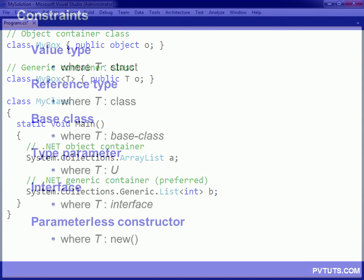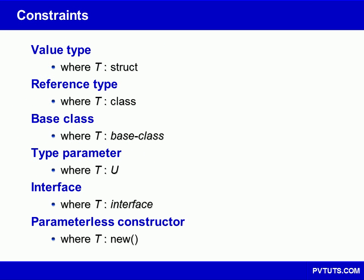When defining a generic class or method, compile-time enforced restrictions can be applied on the kinds of type arguments that may be used when the class or method is instantiated. These restrictions are called constraints, and they are specified using the where keyword. All in all, there are six kinds of constraints.